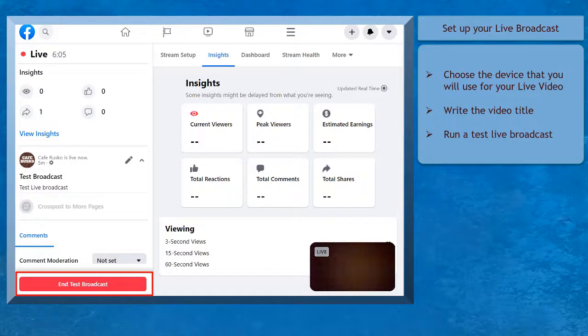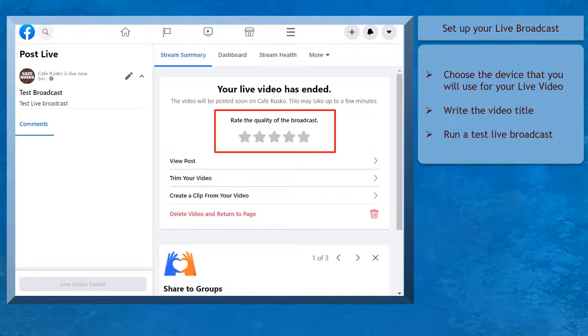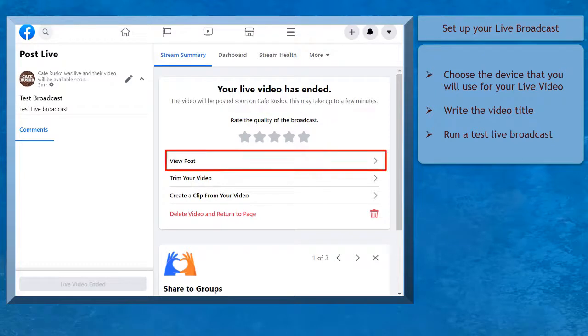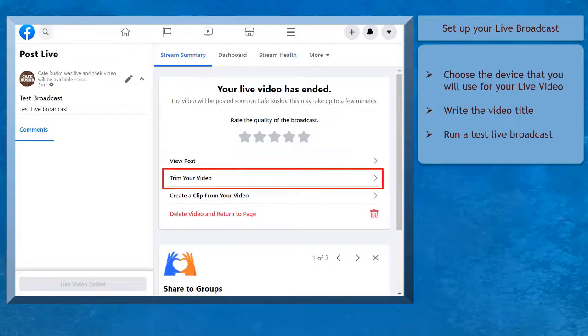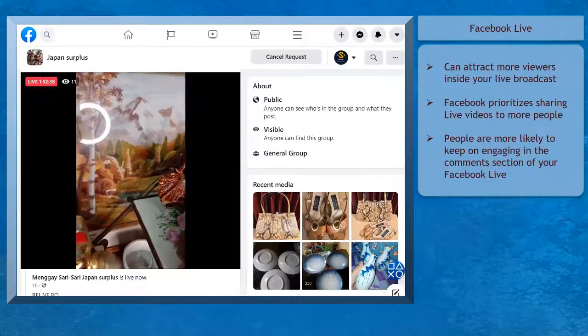When you're done, click on the End Live broadcast. After the broadcast, you can rate the quality of your Facebook Live and you also have the option to view the post, stream your video, or create a clip from your video.